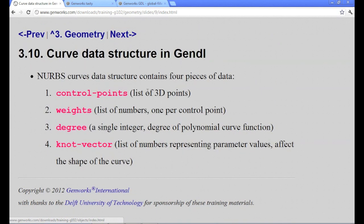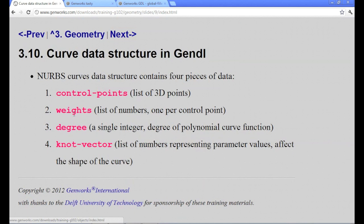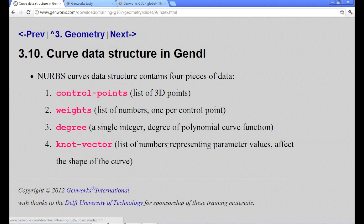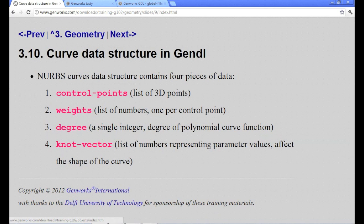Here are the main parts of the data structure for a curve. You have the control points themselves, which are a list of 3D points. The weights is a list of numbers, one per control point. The degree is an integer, the degree of the polynomial curve function. There is a relationship between the degree and the number of control points. And then the knot vector, it's a list of numbers. Each one represents a parameter value, and it affects the shape of the curve in ways that you'll learn to recognize.